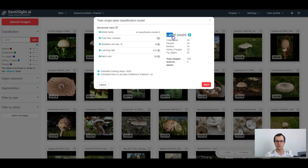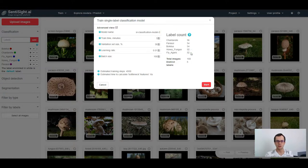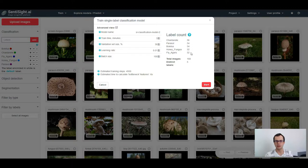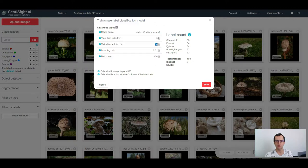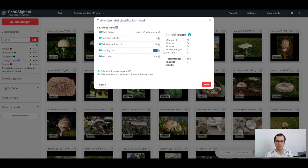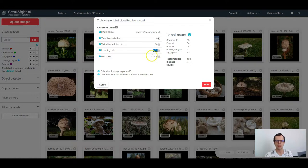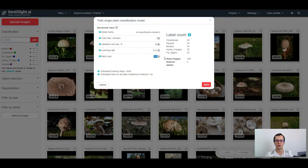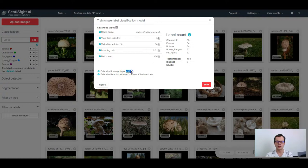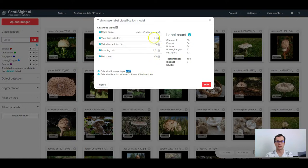The images that you selected for creating this model will be split into train and validation sets. Here you can set the percentage of how many images will be allocated to the validation set. You can also set the learning rate, which determines how fast the model weights change during each training step, and the batch size, which determines how many images the model sees during each training step. Here you can see the estimated number of training steps that are going to be performed given the training time you selected.